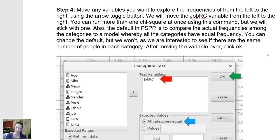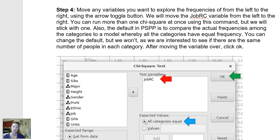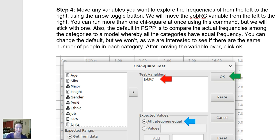When doing a chi-square goodness of fit test, you can run as many chi-squares as you want by moving multiple group-based variables over. But we're just running a single one. Notice I'm telling PSPP that the expected values are that all categories are equal — that's how you do a chi-square by hand. You compare the observed frequencies to what you'd expect if the null is true, which in our case is the exact same number of people in each category. That's the default, so leave it toggled on. We've got our job variable in, all categories equal is set, and we click OK.